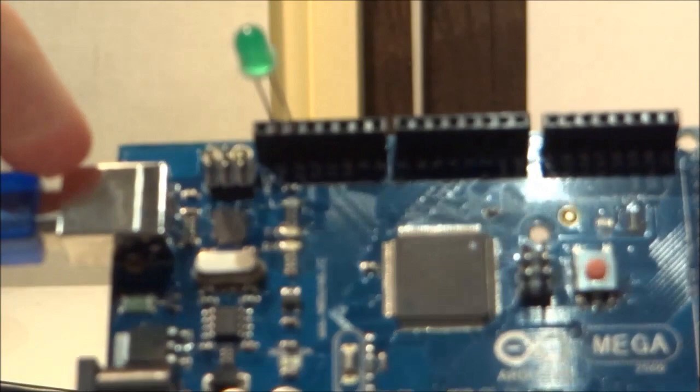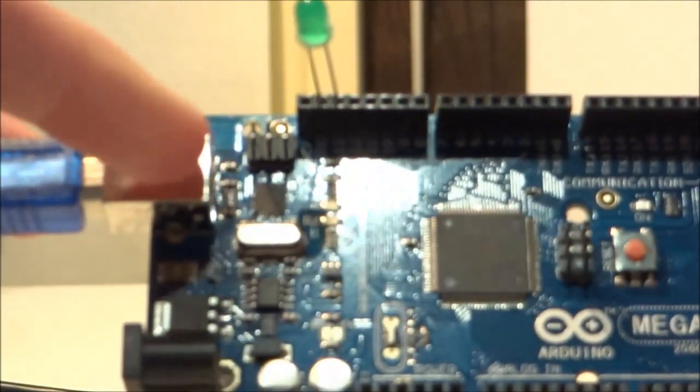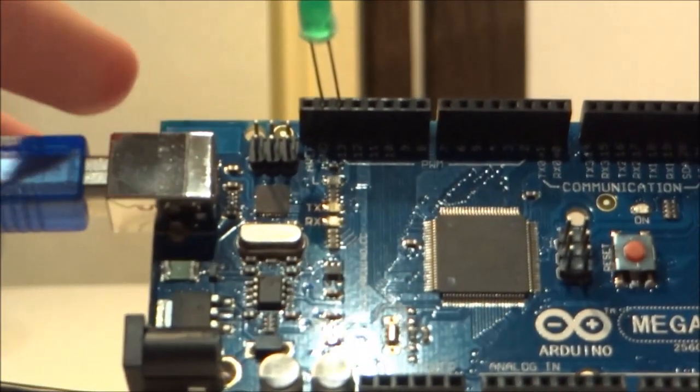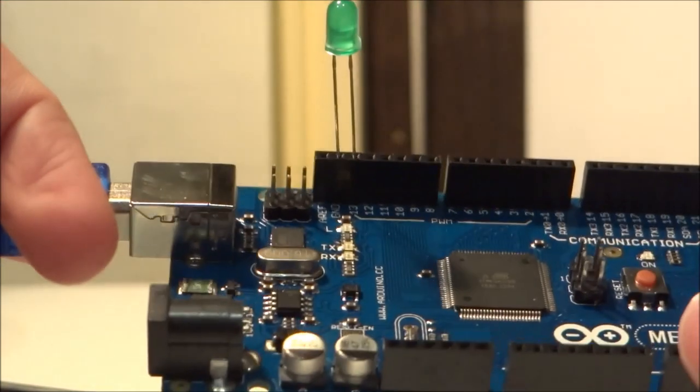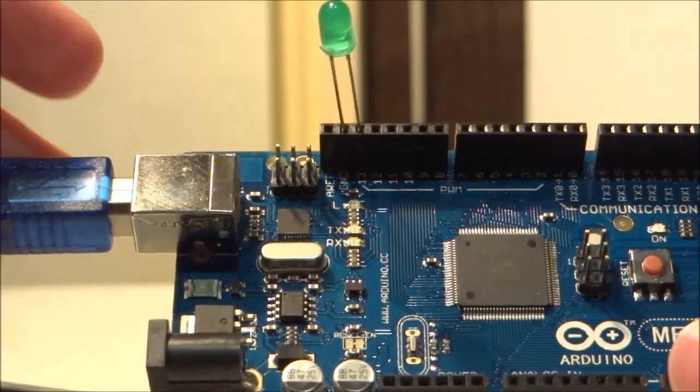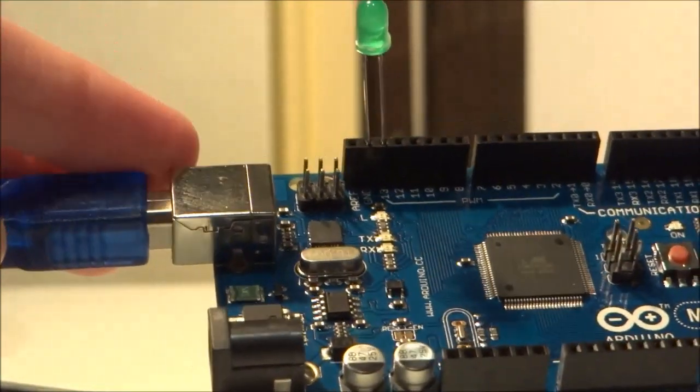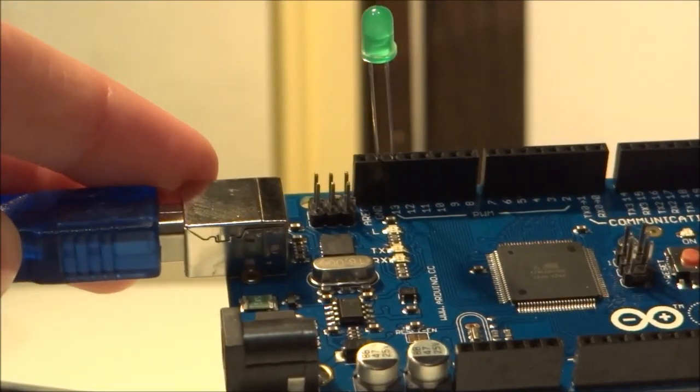You can unplug this and plug it in wherever you want. You don't need to use the USB slot to power it. There's a DC power slot here. Or you can power it via batteries. Just Google it on how to do so.